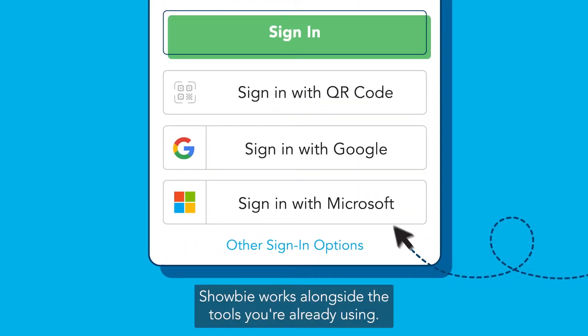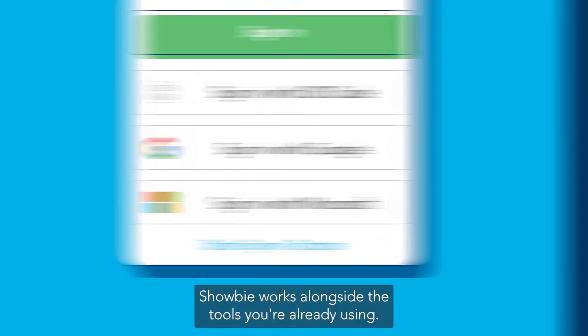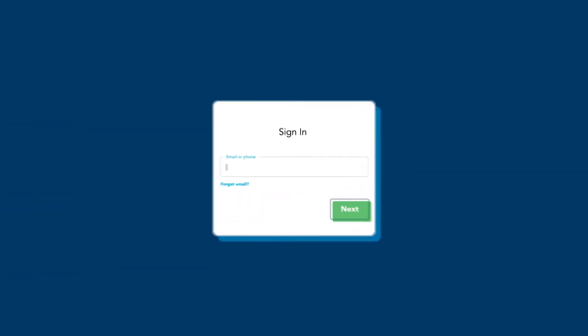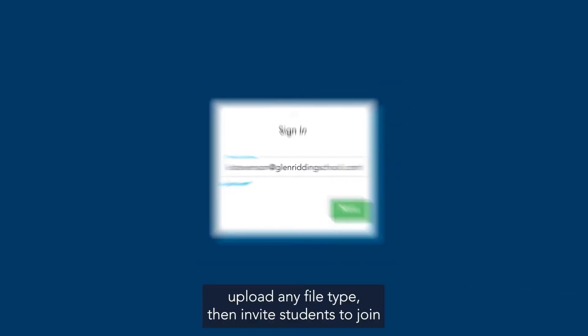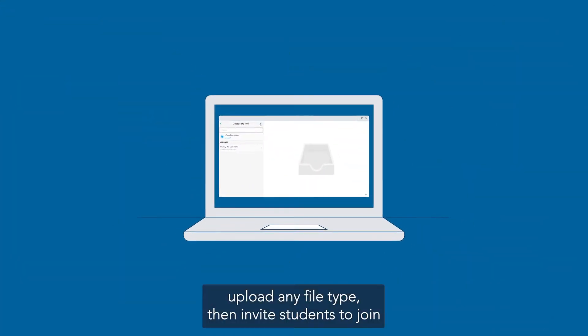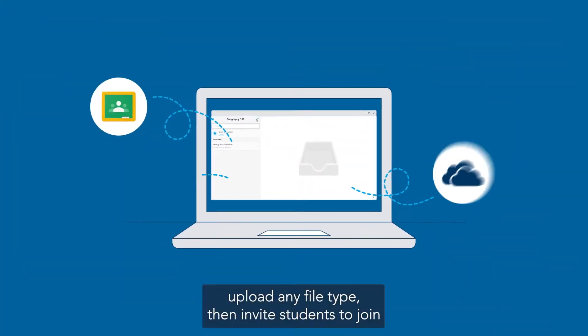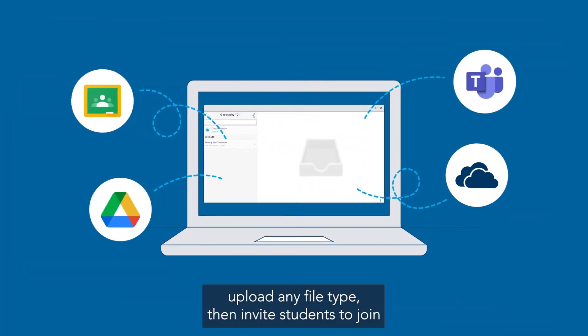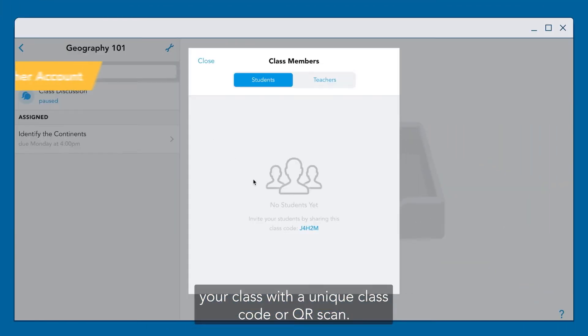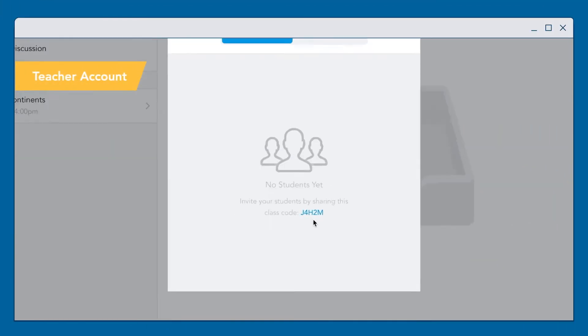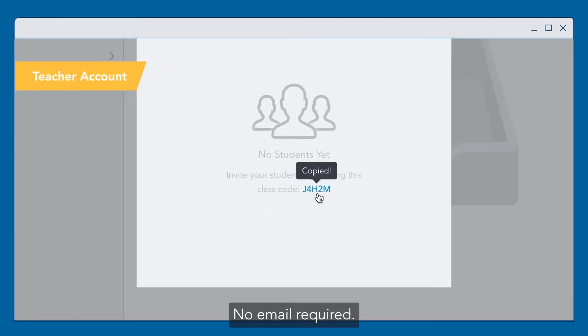SHOBI works alongside the tools you're already using. Log in with your existing email, upload any file type, then invite students to join your class with a unique class code or QR scan — no email required.